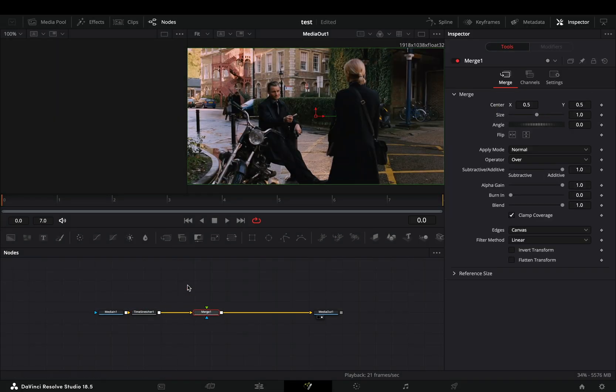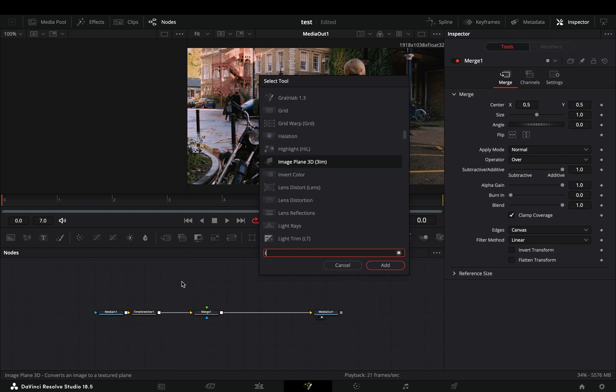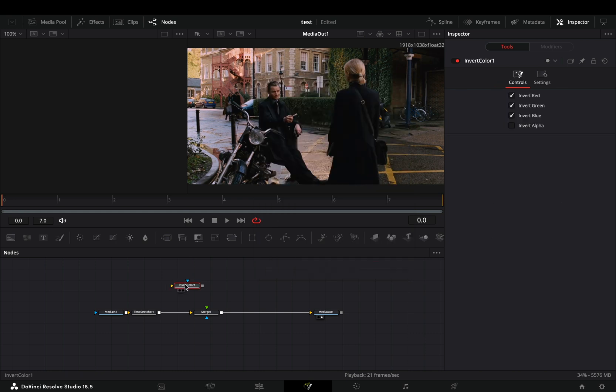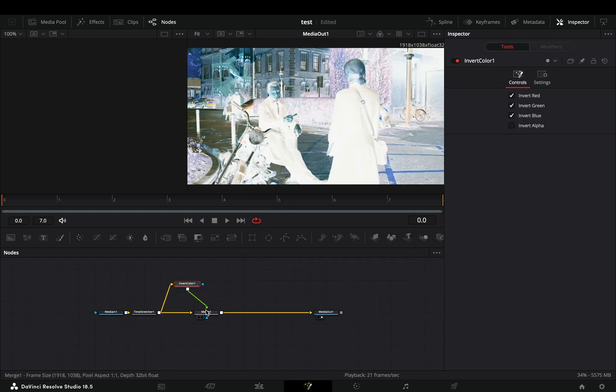Add a merge node, bring an invert node in empty space, connect the time stretcher to this and then to the merge as a foreground.